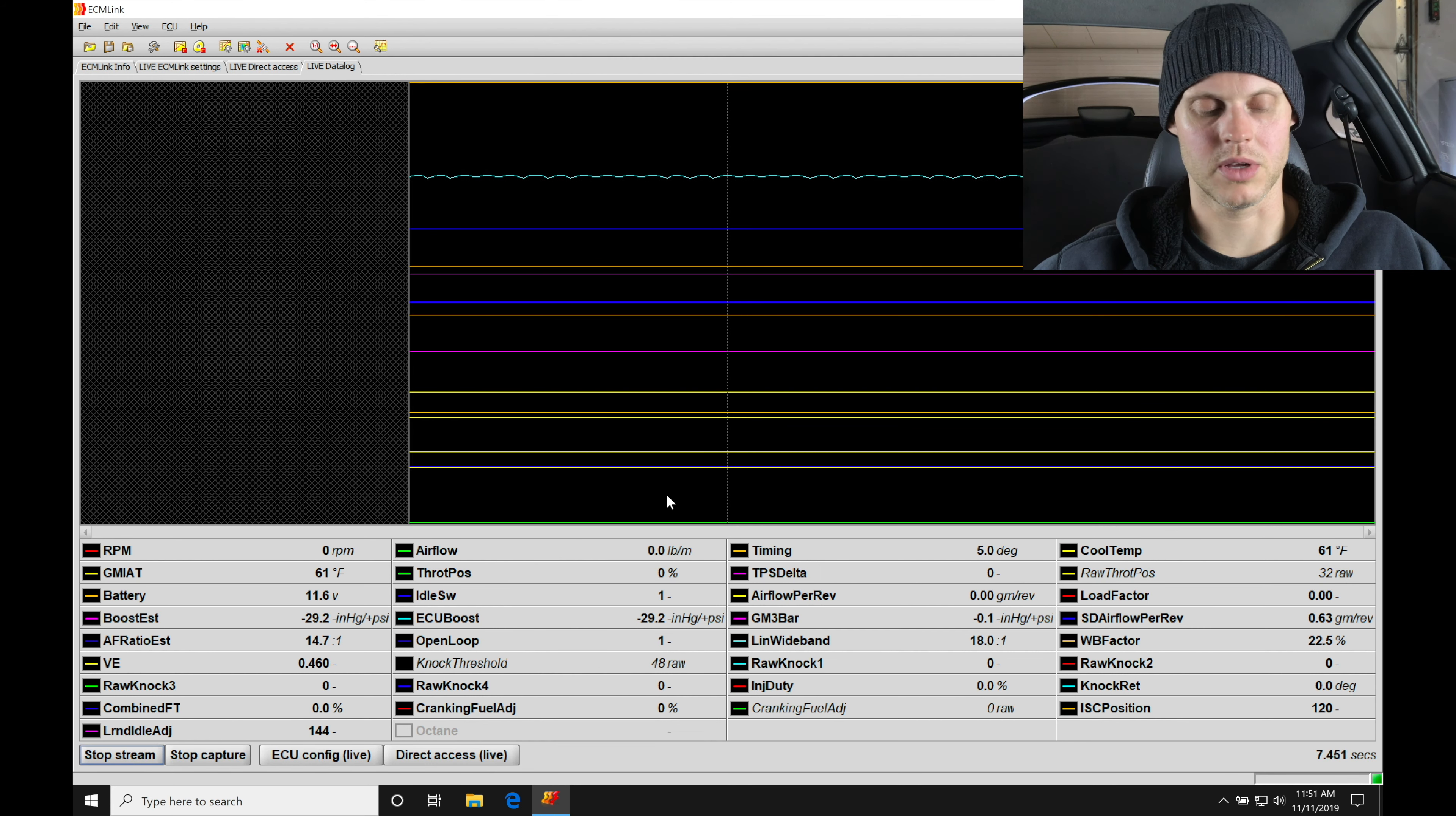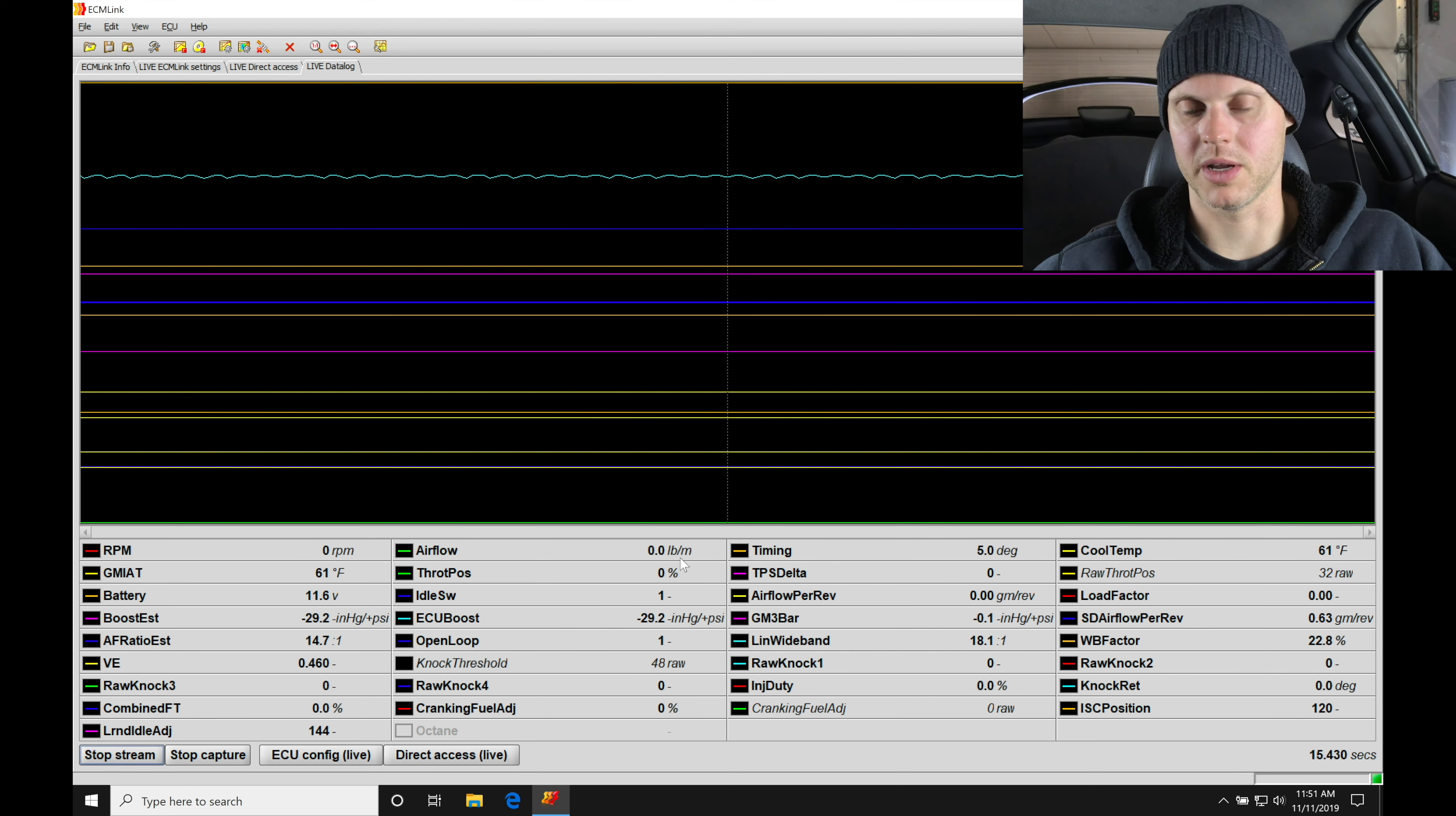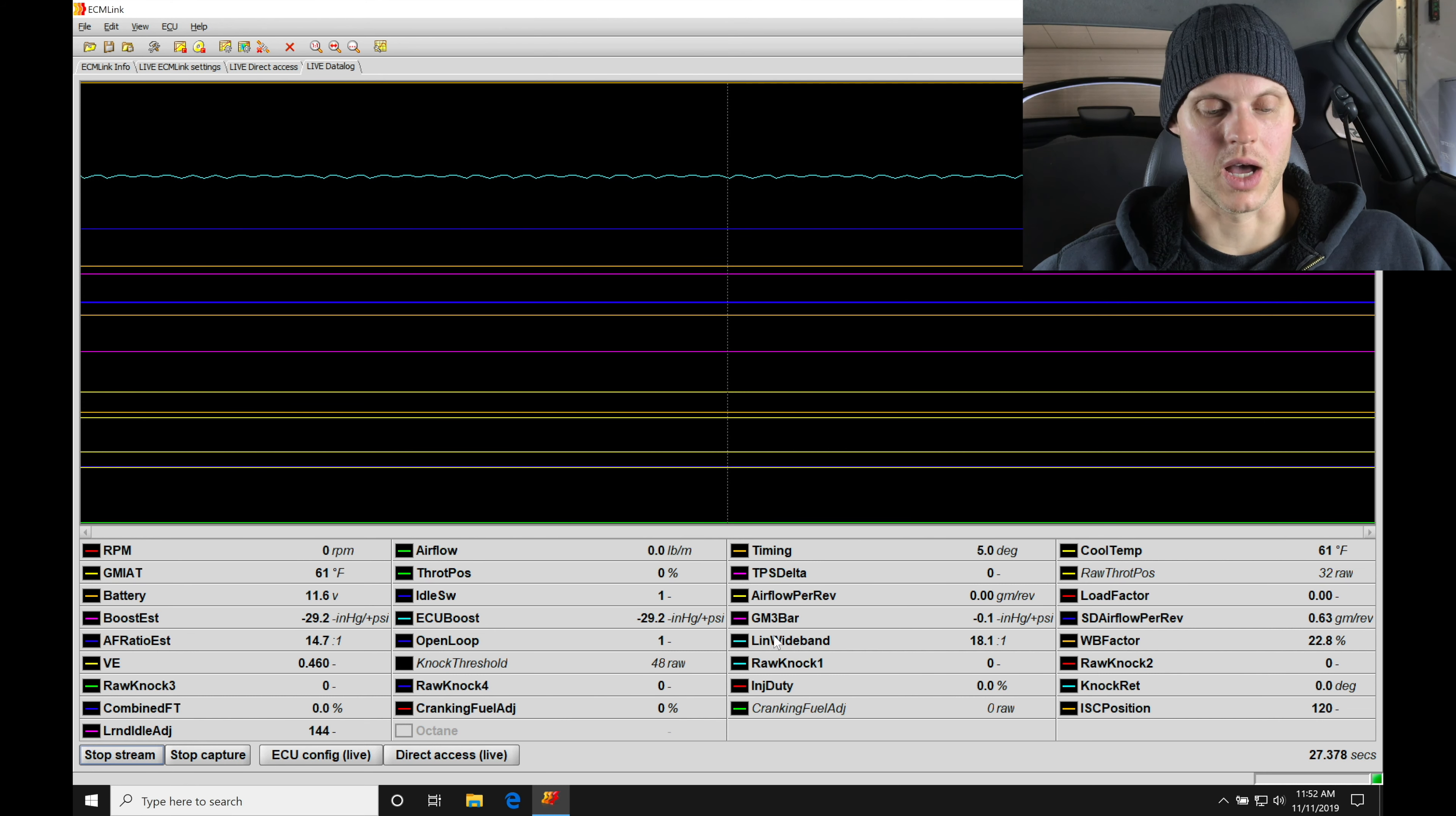So we see engine rpm is zero, that's because our engine's not running right now, it's just key on engine off. Airflow here is reported at zero pounds per minute, engine's not running. Timing here is set at five degrees, that's going to be our cranking timing, so right now it's fine at five. Coolant temperature 61 degrees in the dyno bay right now, it's showing 62 in my dyno, so very close.